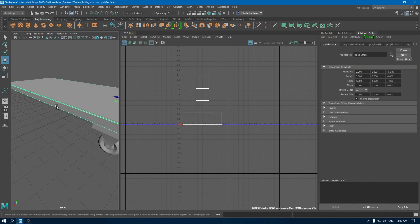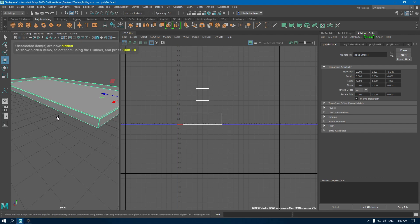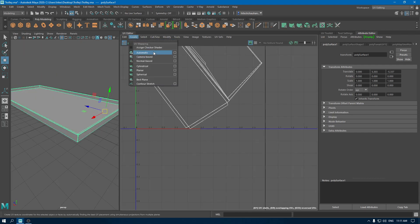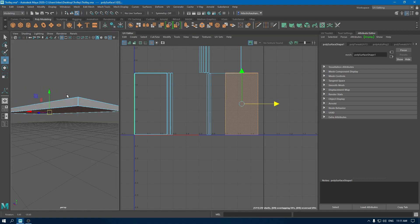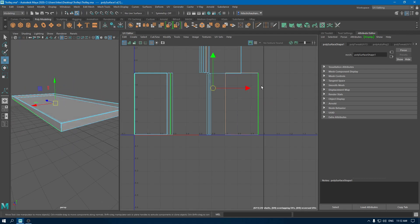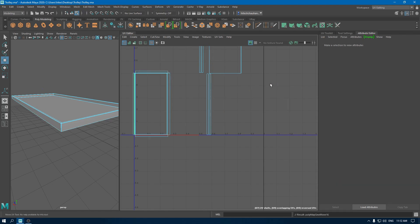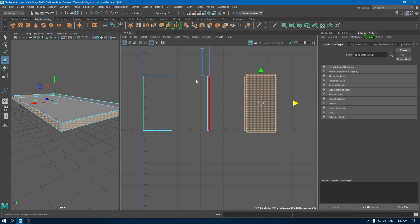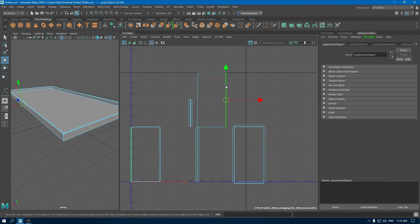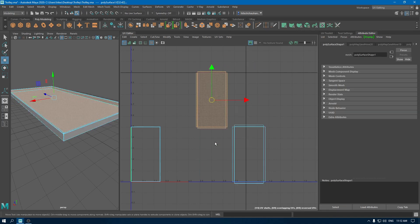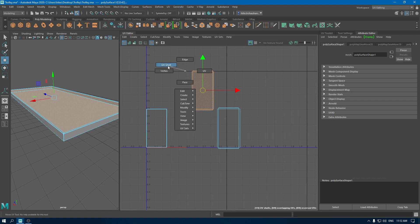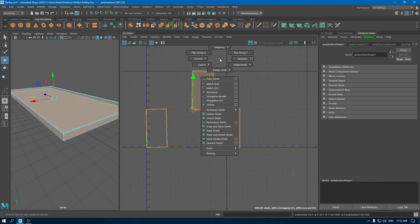Now unwrap this base of our platform. Isolate this, go to Create and use Automatic. Now select this bottom face, go to edge mode and select all these edges, use Move and Sew. For this one, select all these edges and use Move and Sew. Put a UV shell and unfold, then put them in a layout.